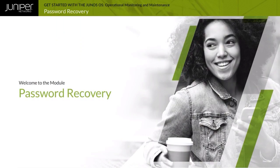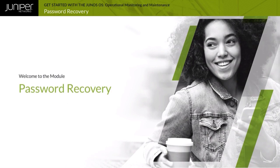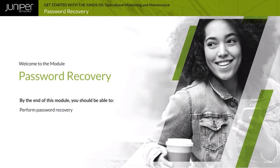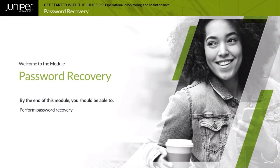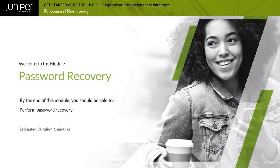Welcome to the Password Recovery module. By the end of this module, you should be able to perform password recovery.